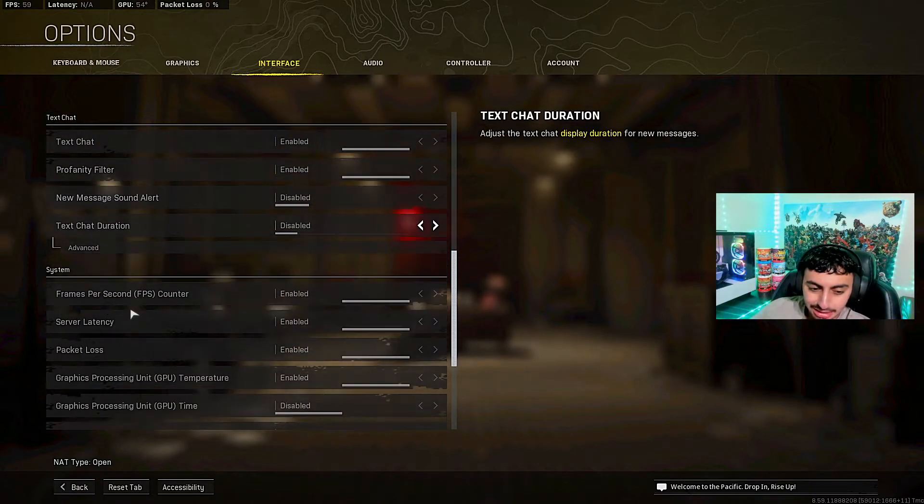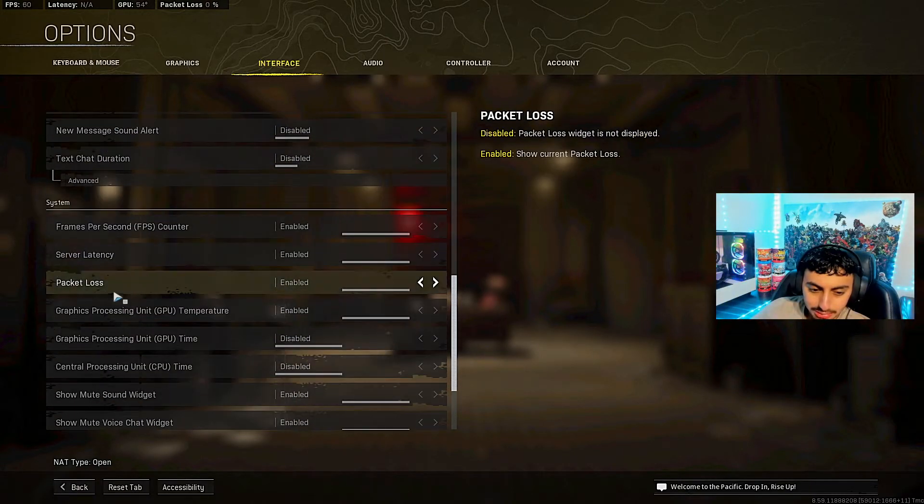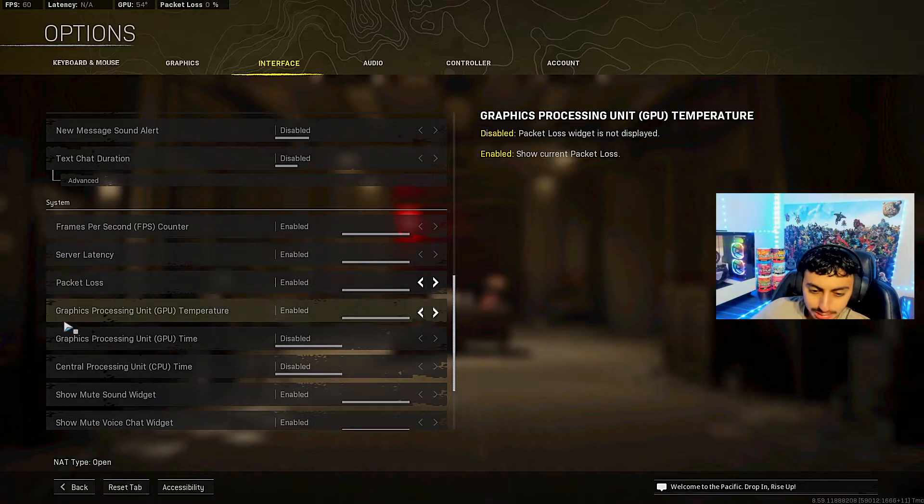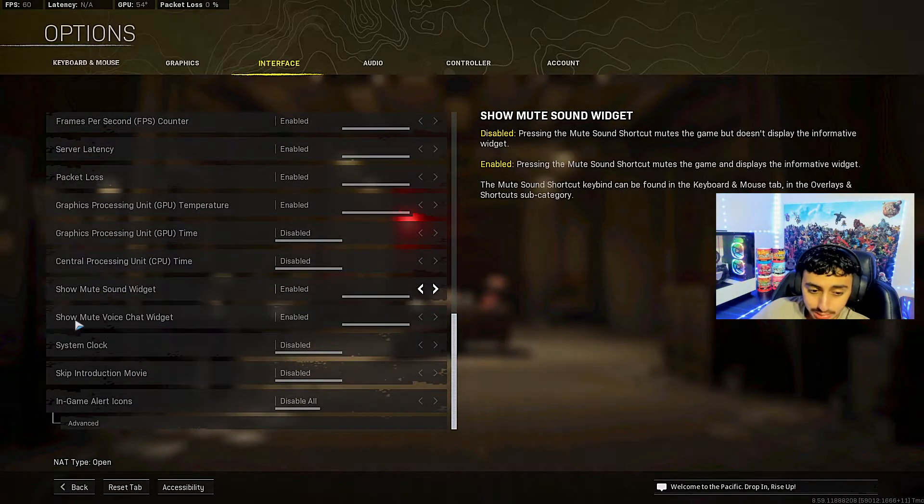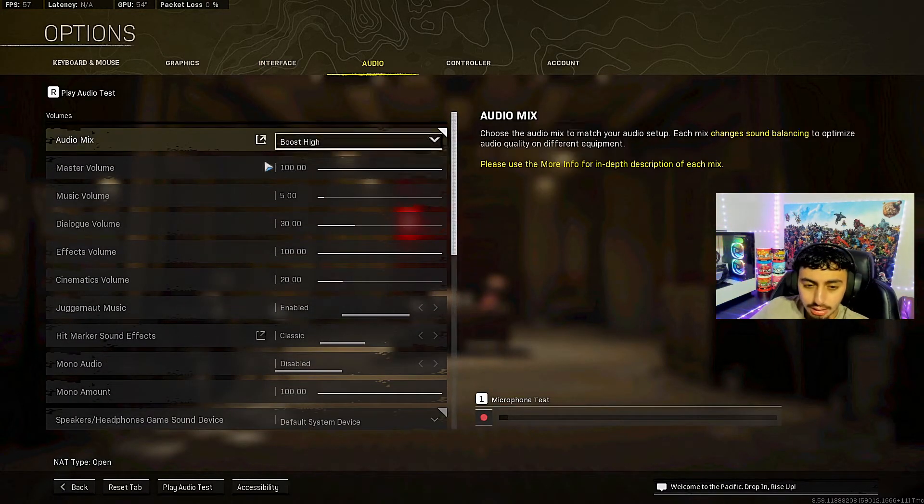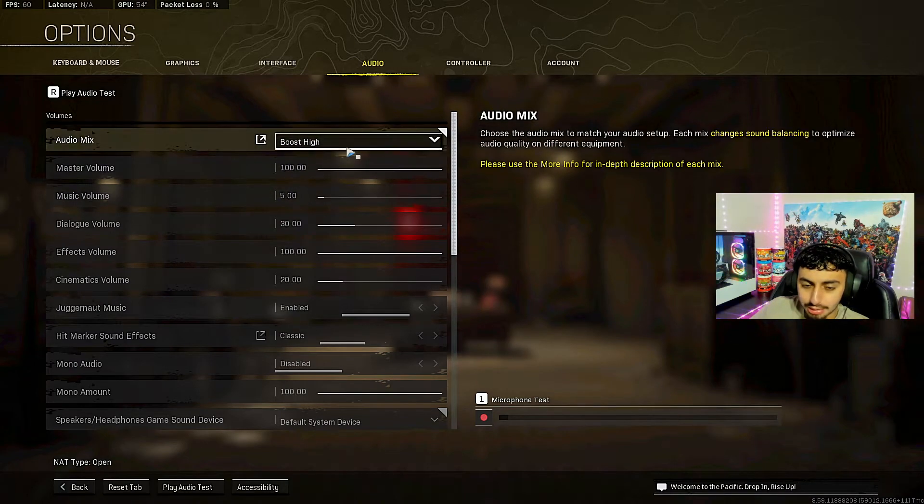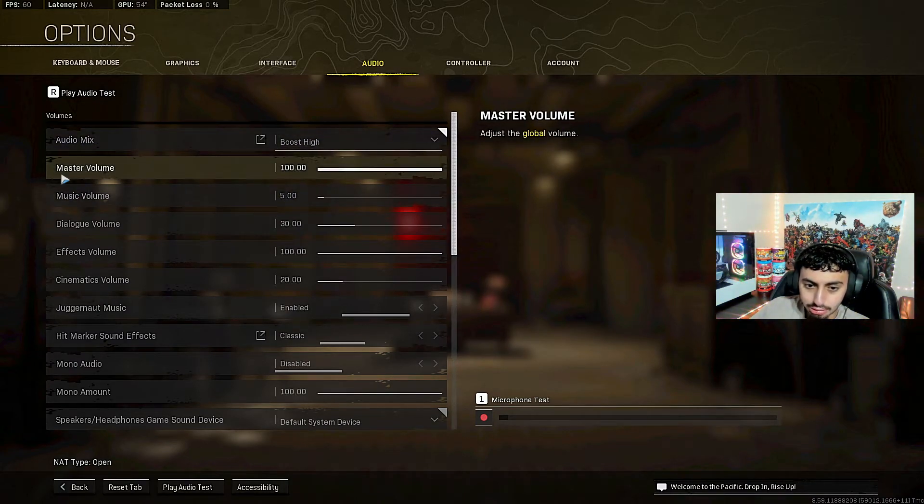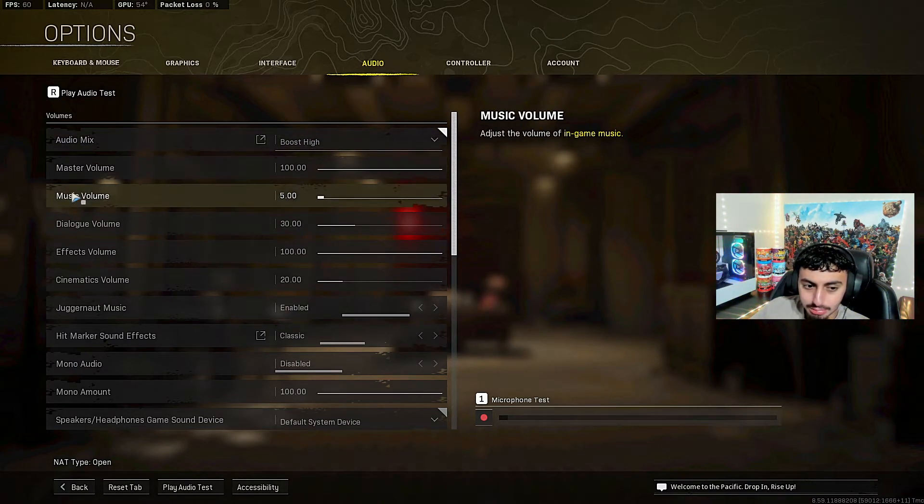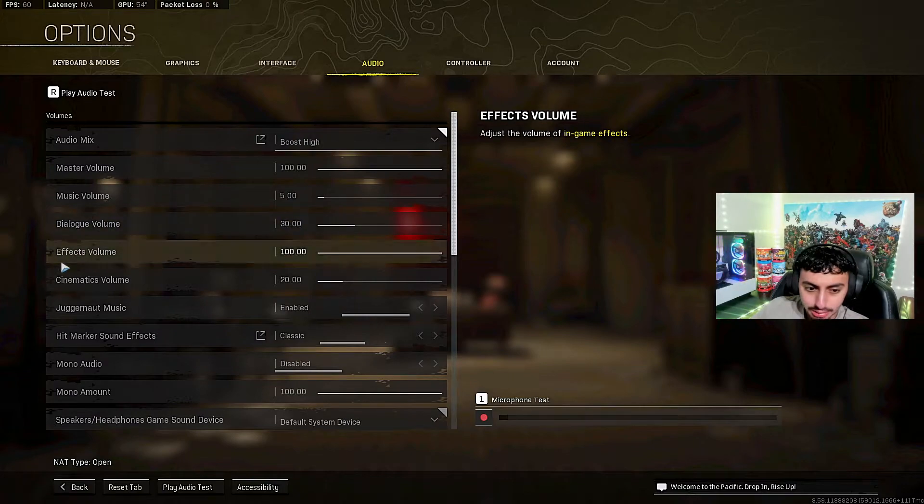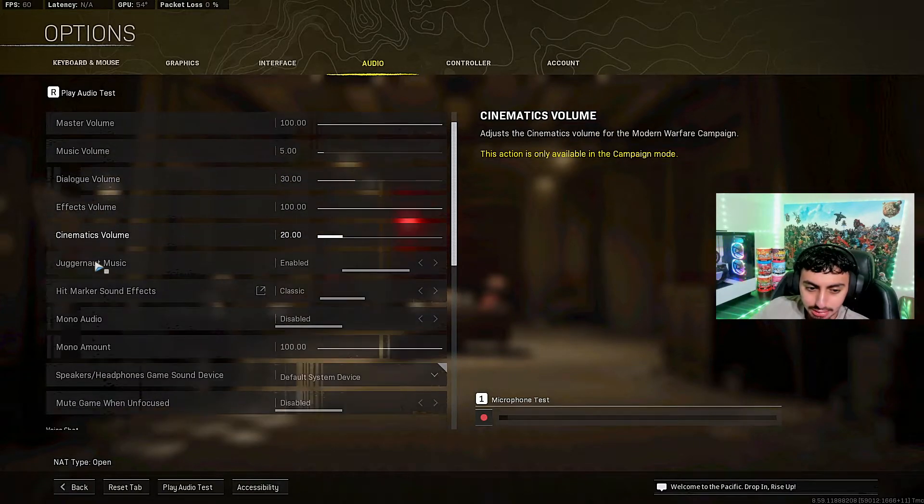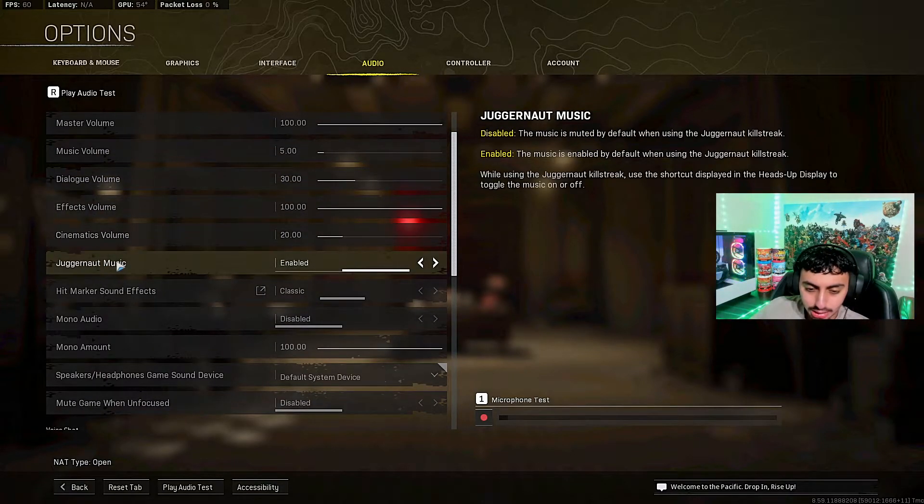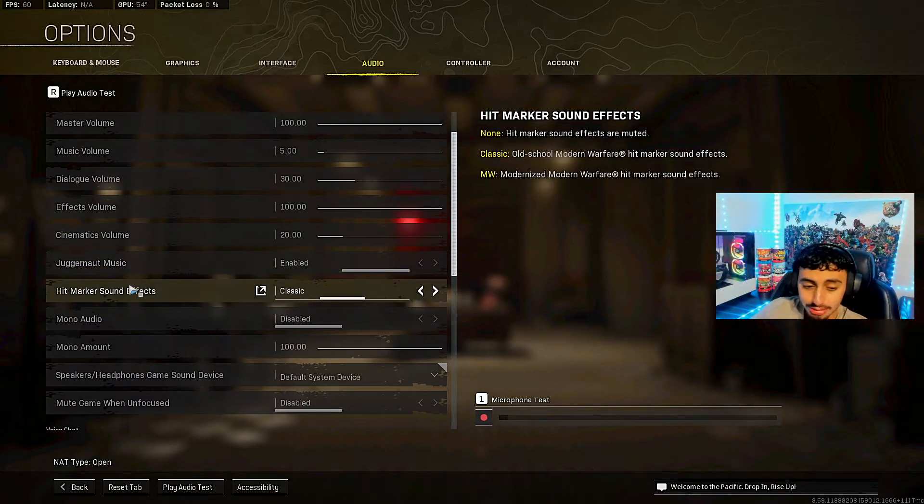Text chat doesn't really matter. System, let's just go through it real quick. I don't know what this is to be honest. Then you want to go to audio. I have it on Boost Highs. So my audio settings: 100 for the master volume, music 5, dialogue 30, effects 100, cinematics 20, juggernaut music enabled. Some of these settings I just don't understand. Hint markers, downs.